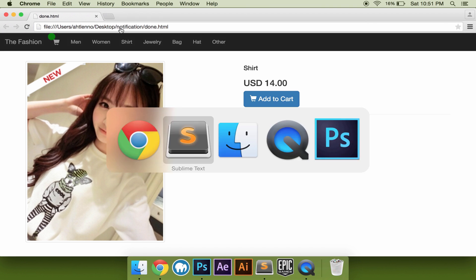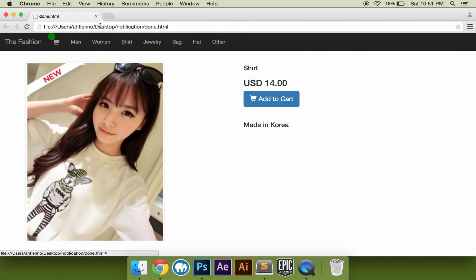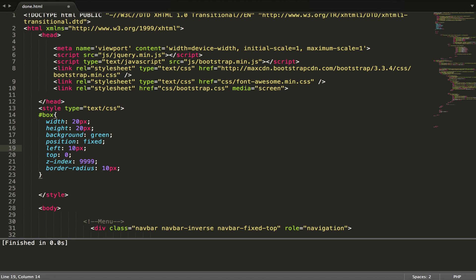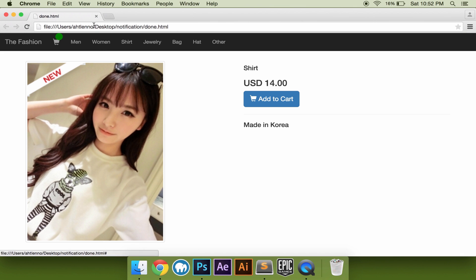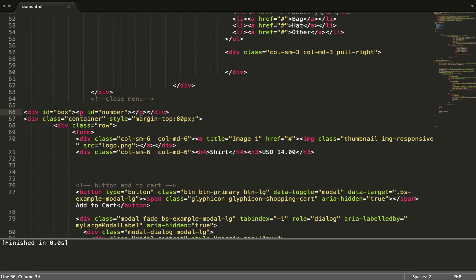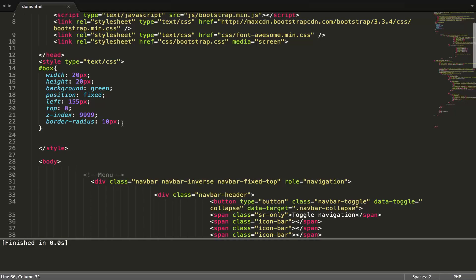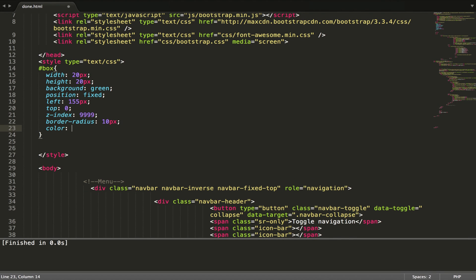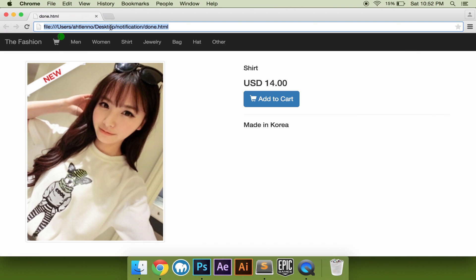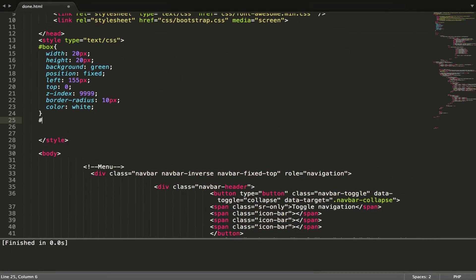Yep, cool. Give it a value of 0. Let's call the number.